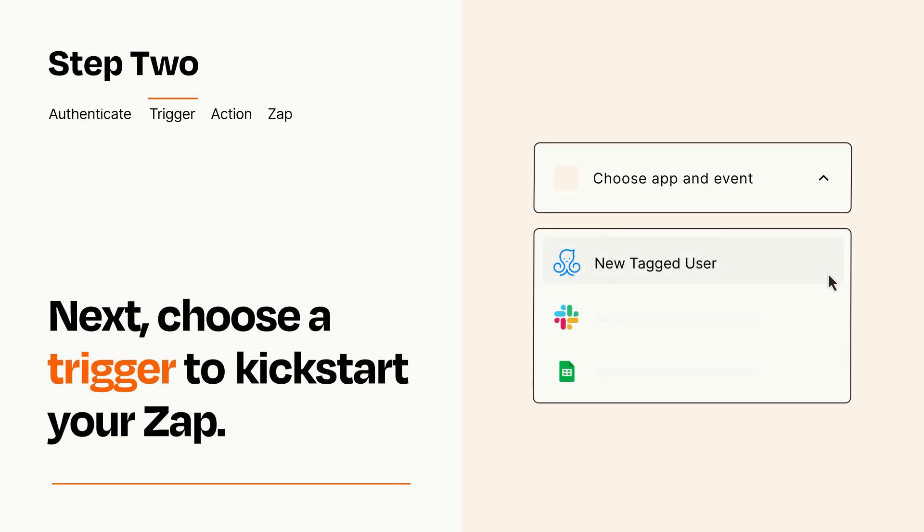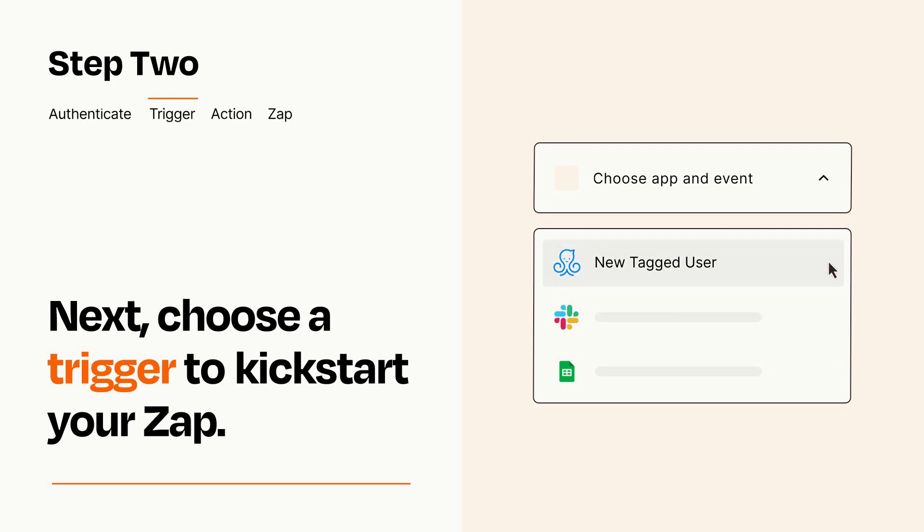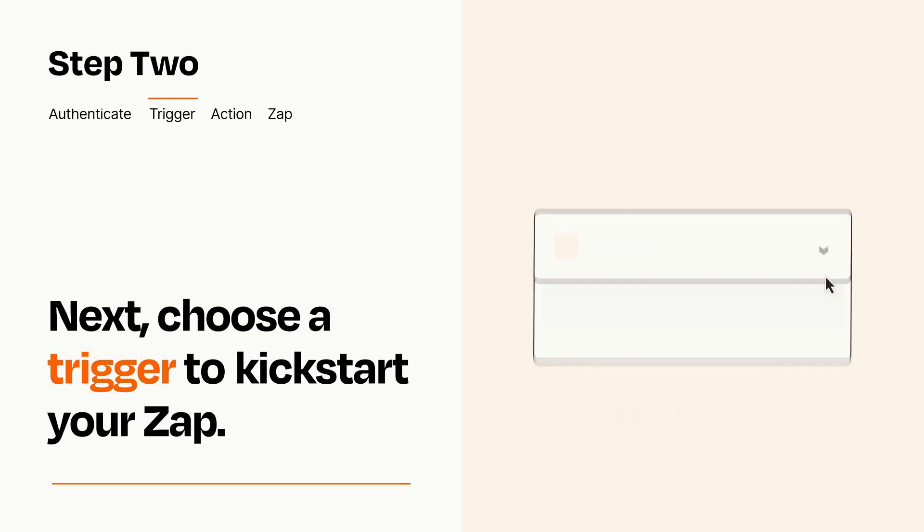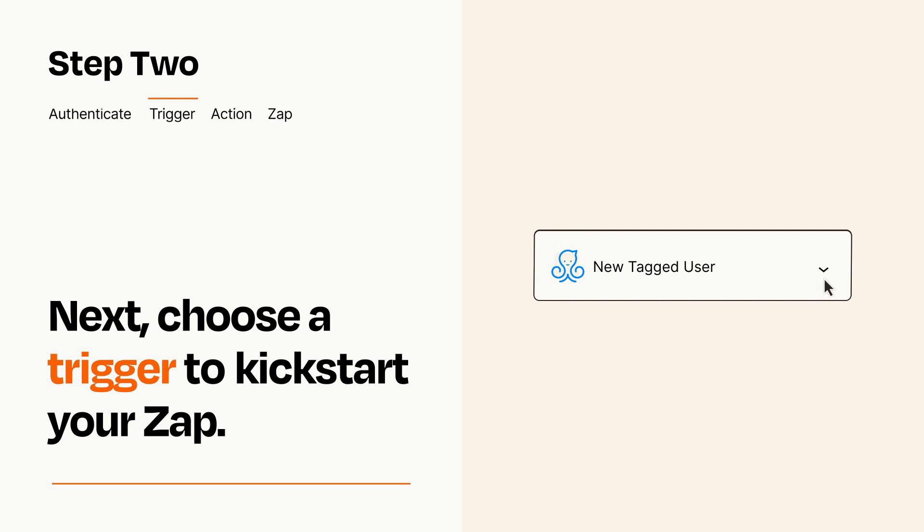Now let's set up your trigger, which is the event that starts your Zap. Pick the trigger event that you want from the list. When you set up this step, your Zap will pull in test data from your trigger app that you'll see later when setting up your action app.